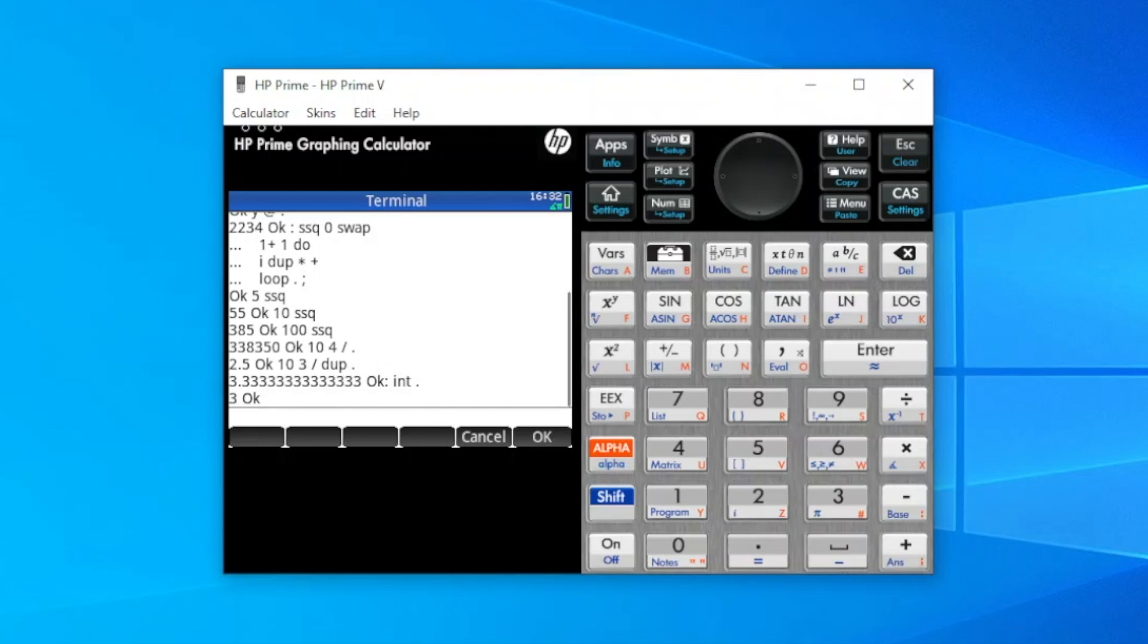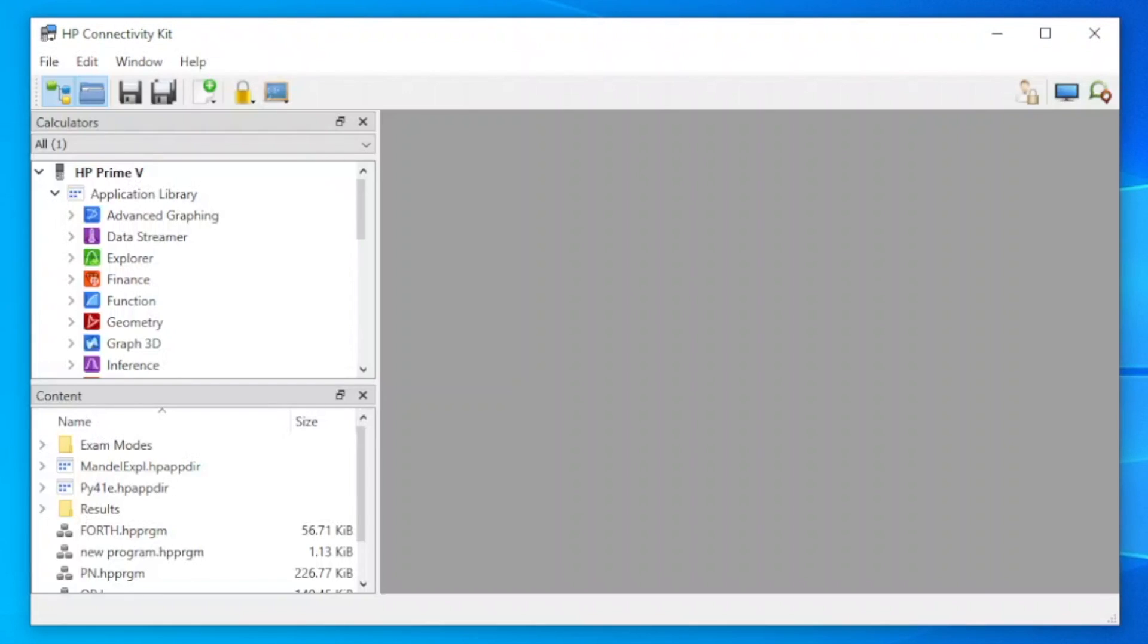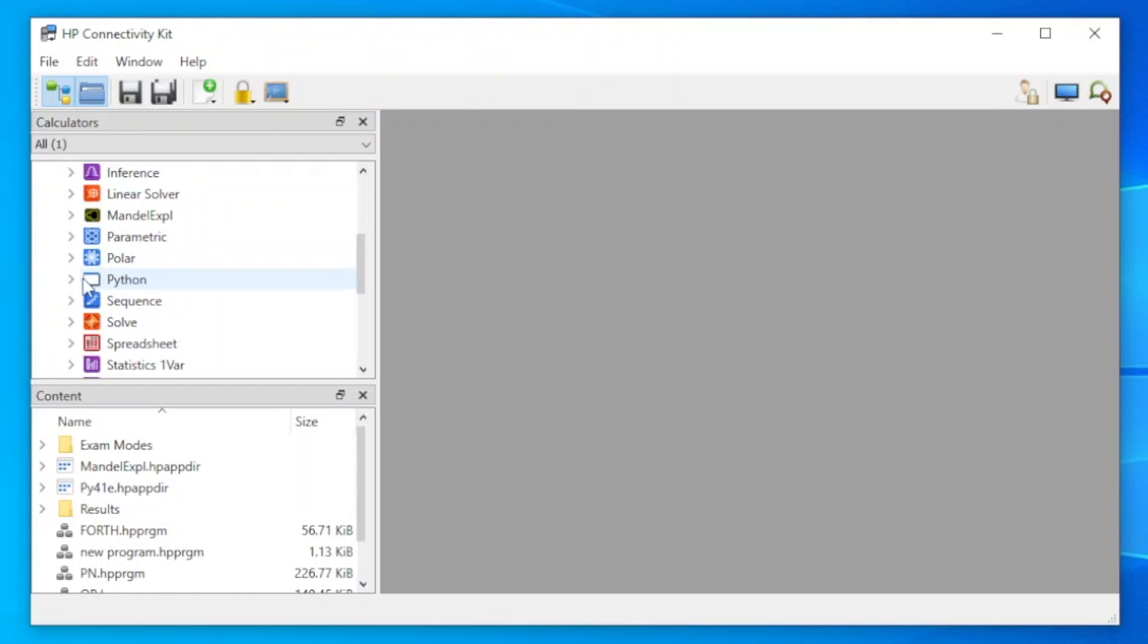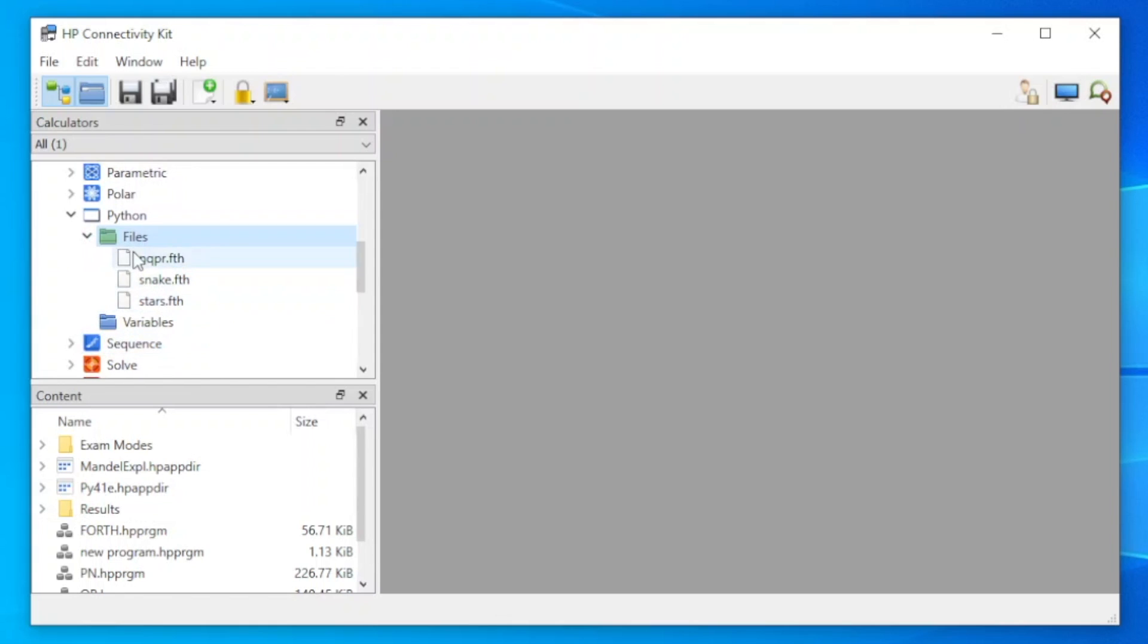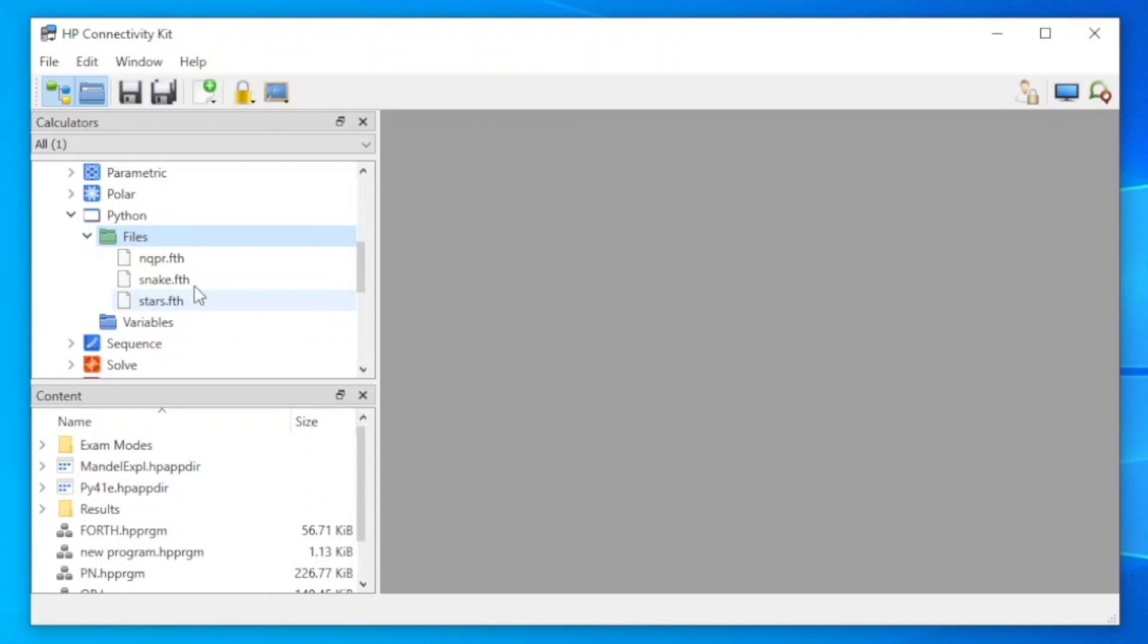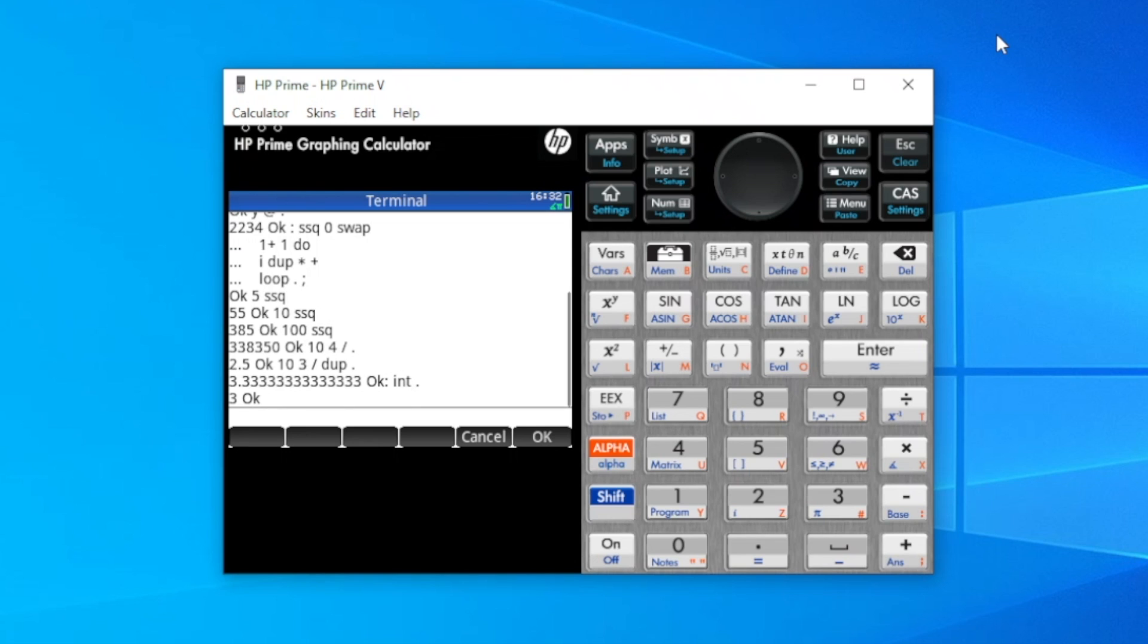Fourth supports loading of fourth command text files. Fourth can be entered into a text file and added to the Python application via the HP Connectivity Kit, and then used with prime fourth. This provides an easier way to create and develop large, complex fourth words. I've already added a number of files that will be demonstrated. However, in the Connectivity Kit, if you browse to the application library, then to Python and files, you can see the files that I've added, and you can add your own fourth text files by selecting add file. And then they're available to load in the fourth environment.